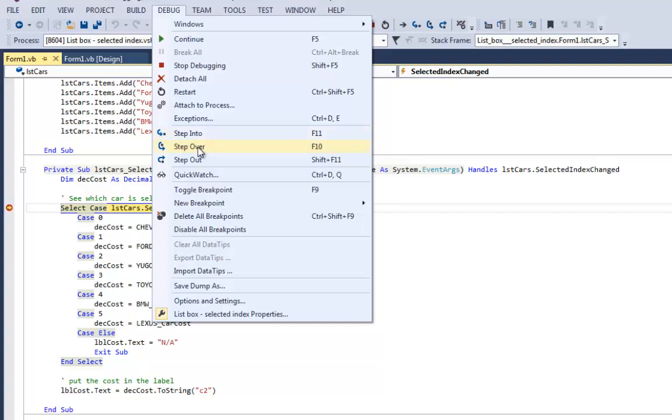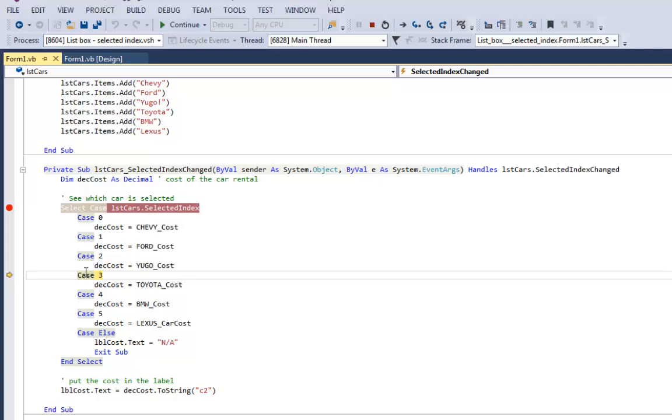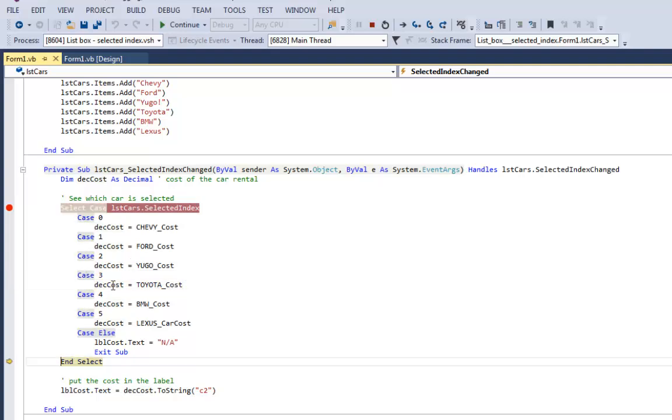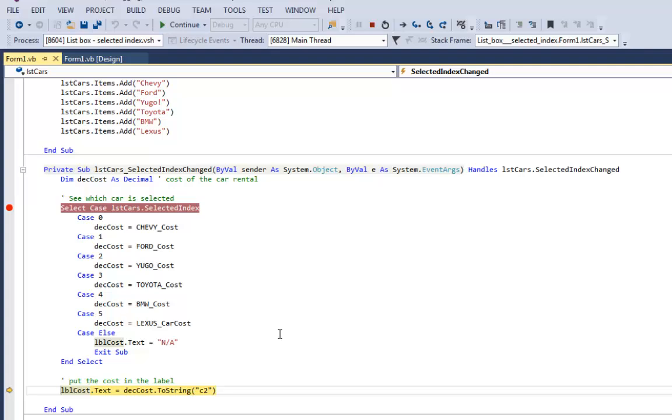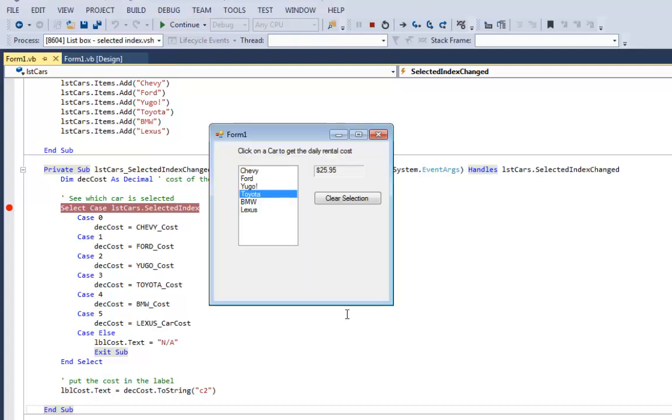Remember if you go up to the debug menu that step into is F11 and step over is F10. So I'm going to do a F10 and it jumps down because selected index has a value of 3, so it goes to case 3. I can keep using my debugger F10. It's going to set the cost for the Toyota to $25.95 and select. It's going to put the value in the label so the user can see it. And now I'll just tell my program to continue and you can see it's got the cost $29.95.